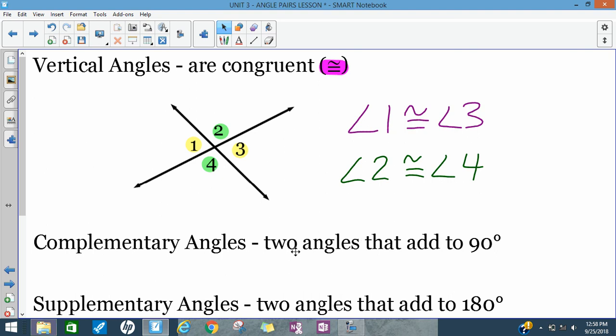Another pair you might be familiar with are complementary angles — those are any two angles that, if you add their measures, they add to 90 degrees. And supplementary angles are any two angles that, if you add up their measures, they add to 180 degrees.